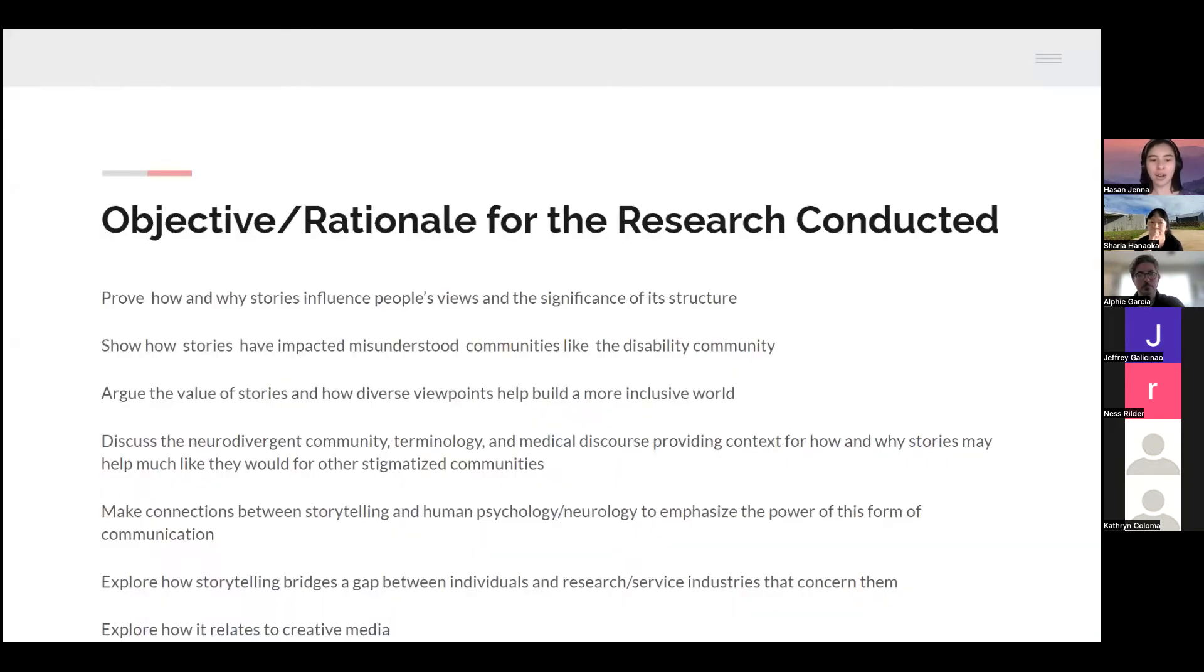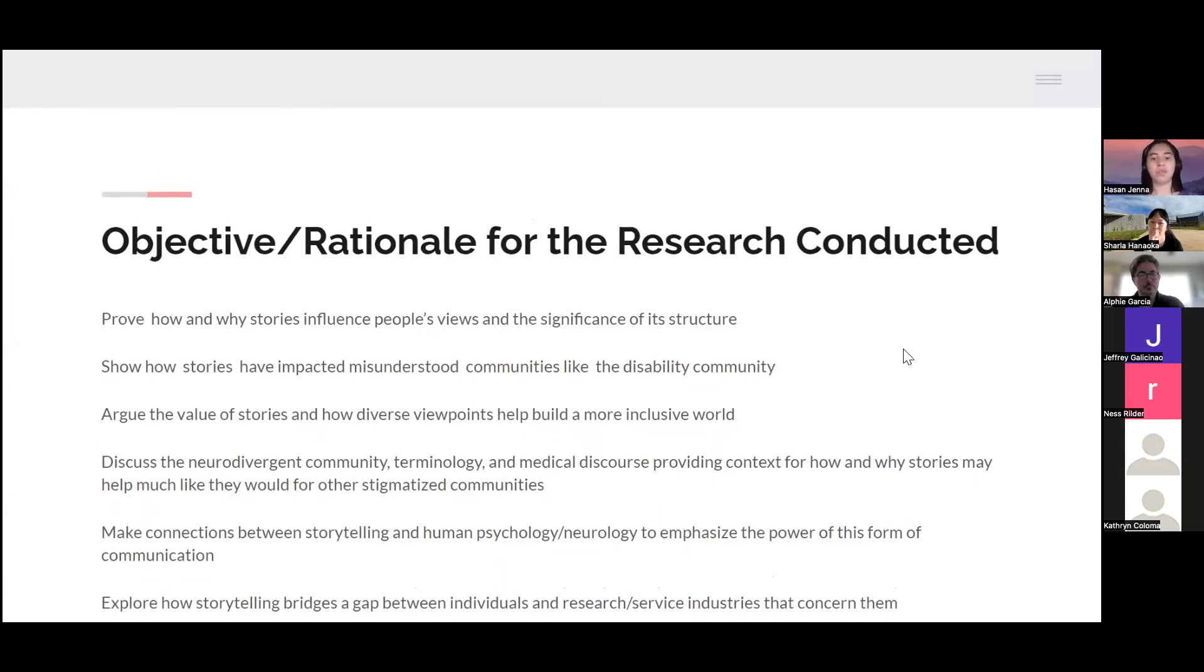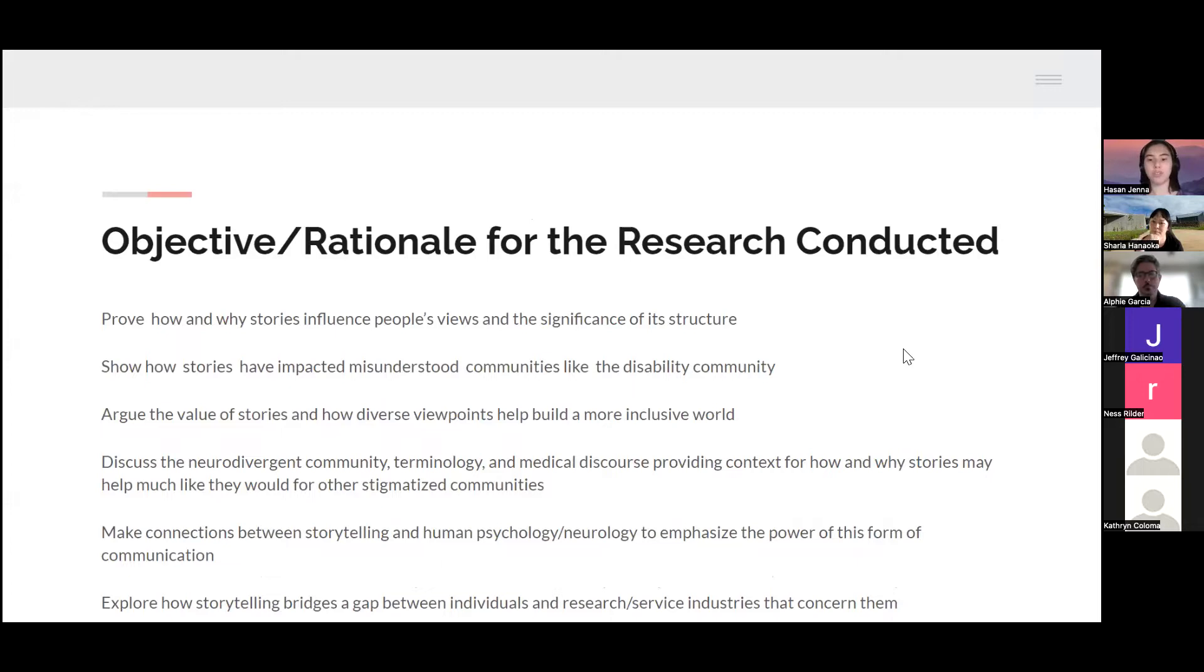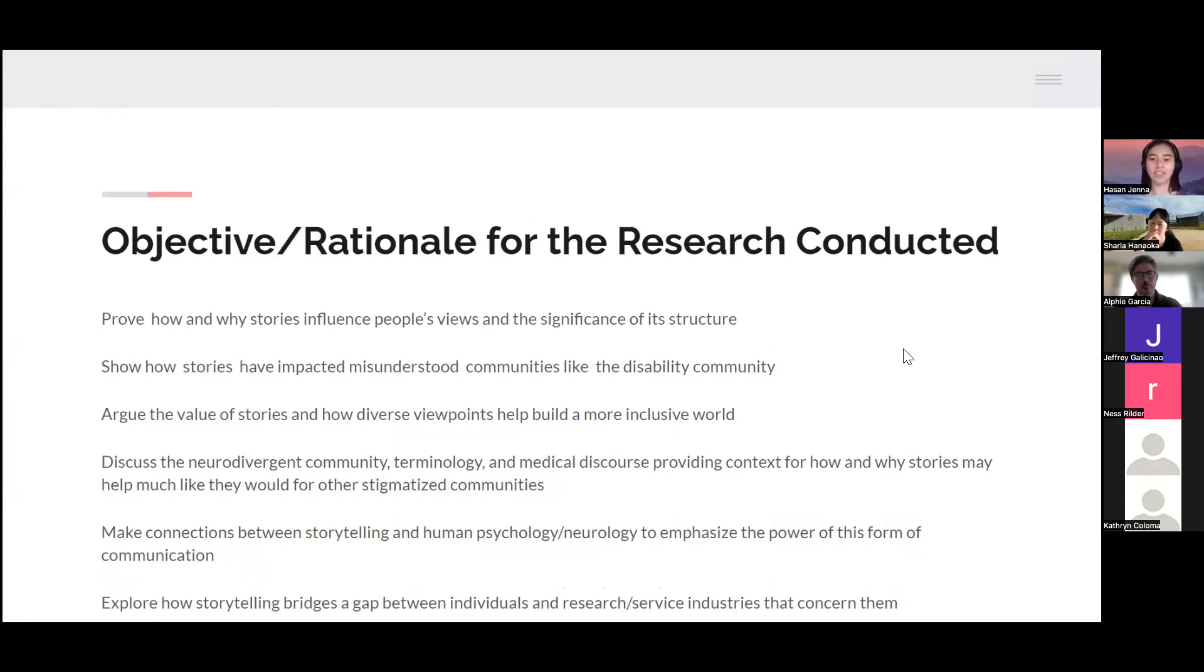A couple things for my objective and rationale. I want to prove how and why stories influence people's views and the significance of its structure. Show how stories have impacted misunderstood communities like the disability community. Argue the value of stories and how diverse viewpoints help build a more inclusive world. Discuss the neurodivergent community terminology and medical discourse, providing context for how and why stories may help much like they would for other stigmatized communities.